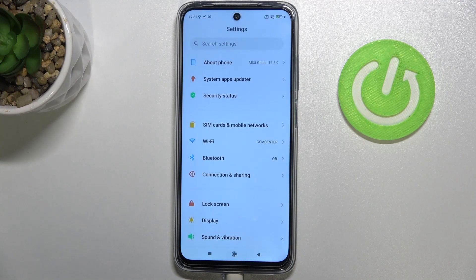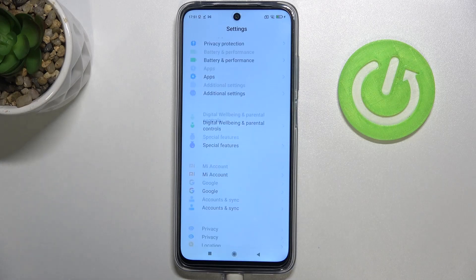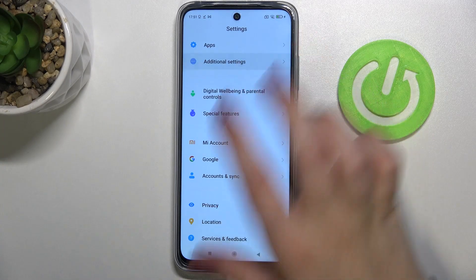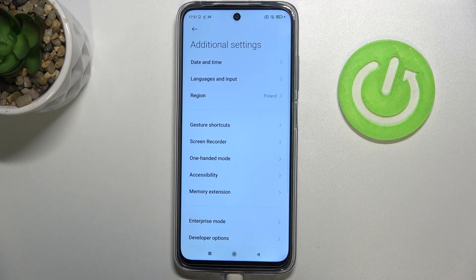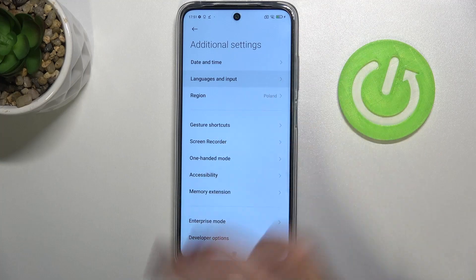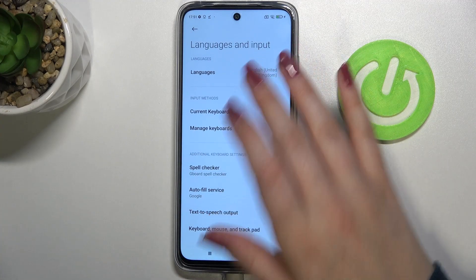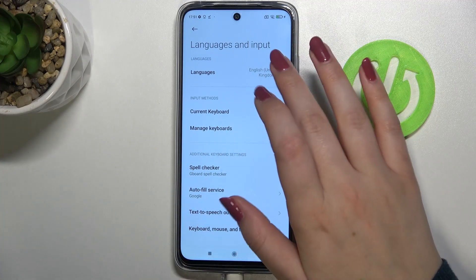So first of all we have to enter the settings and now let's scroll down to the very bottom and find Additional Settings. On the second position we've got Languages and Input, so let's tap on it and pick Languages.